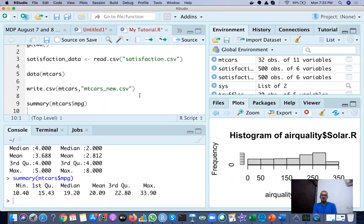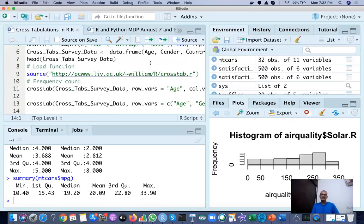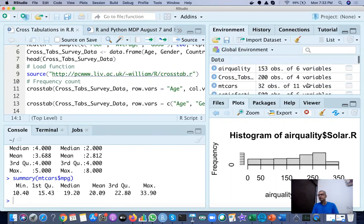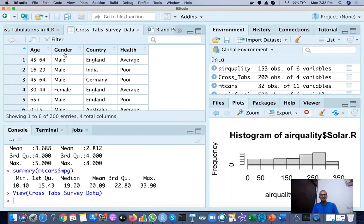Next is making cross tabulations. For cross tabulations, I have a dataset called cross_tabs_survey_data. This dataset has four variables: age in categories, gender, country, and health. Health has three categories — average, good, and poor. There are four countries, two genders, and several age groups.